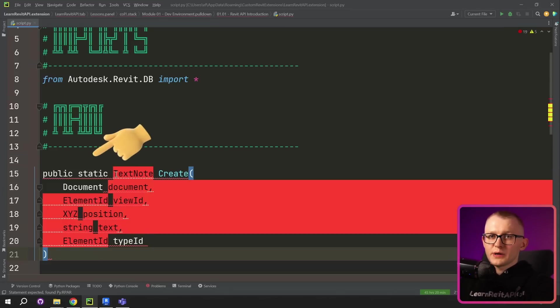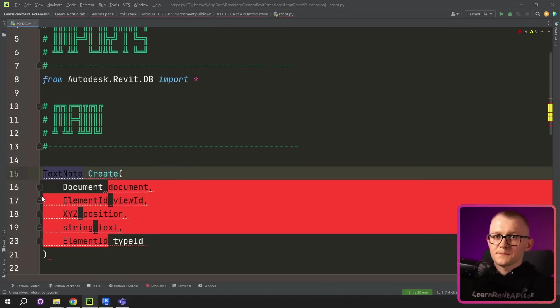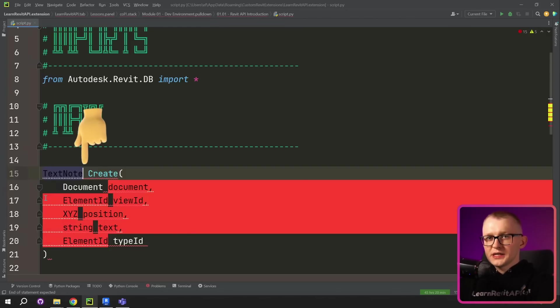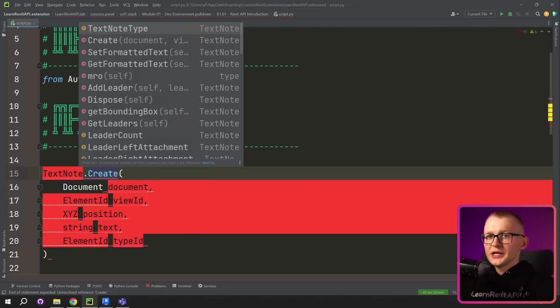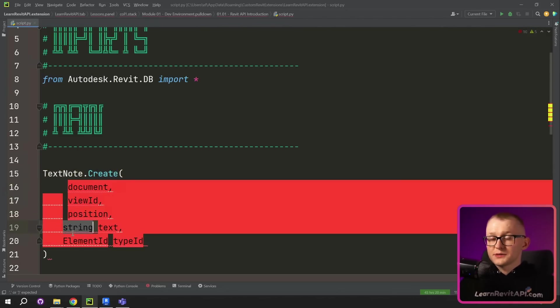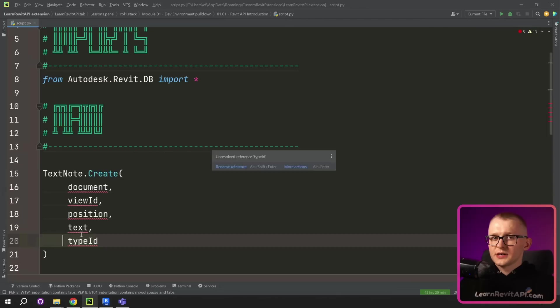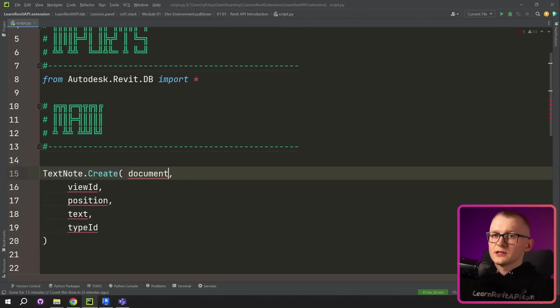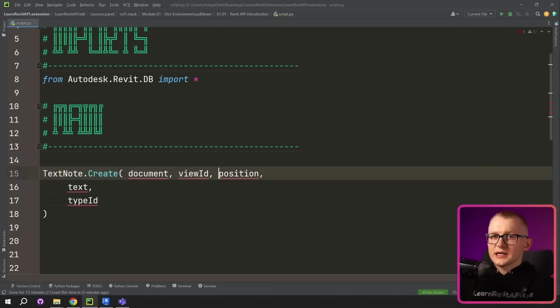First of all, we don't need this public static. Then we need to remove the spacing and make a dot between text node and create. And then we're gonna remove types of each arguments. And now it's valid for using in Python. Let's make it in one line so it doesn't take as much space.